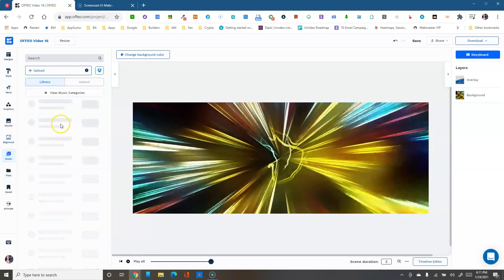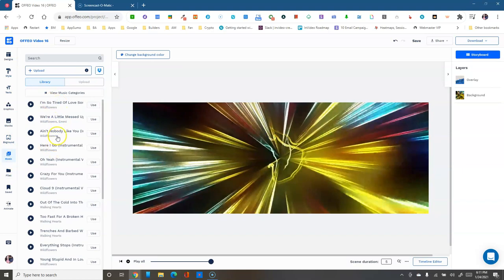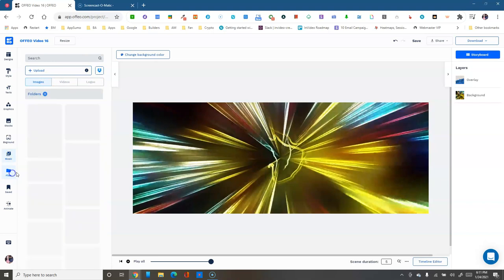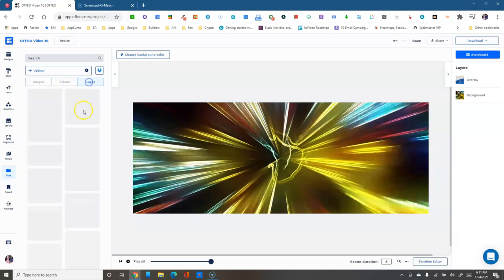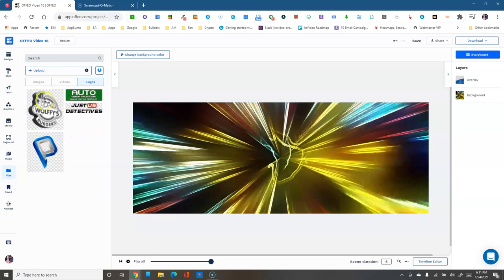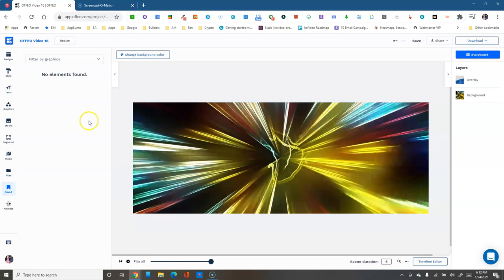We've also got Music — you can search their library, browse categories, upload your own, and connect your Dropbox. The Files folder is great — you can create folders and upload your own images, videos, and logos. When you upload logos, you can tag them as logos in settings so they're used when you click 'Replace Logo.' Then you have Saved, where you can favorite elements from each section — like a favorites folder.